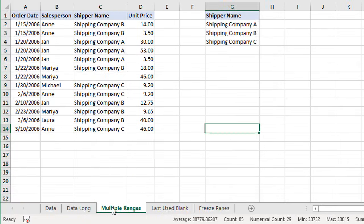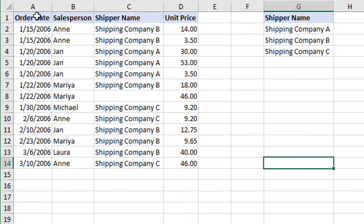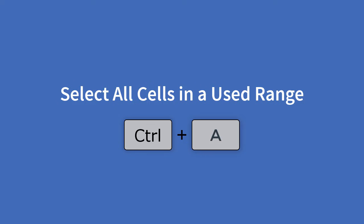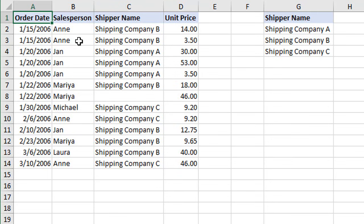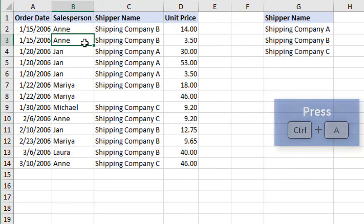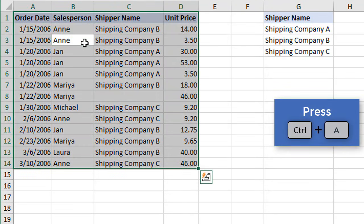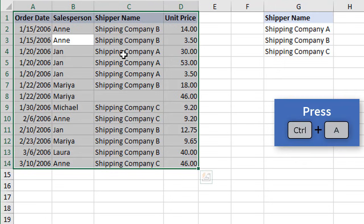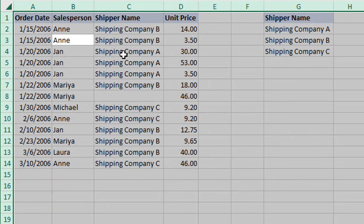If your sheet has multiple ranges and you want to select just one used range, Excel handles this well with CTRL+A. Select any cell inside the used range, then press CTRL+A, and it will select that specific range. You can then press CTRL+A a second time to select all cells on the entire sheet.